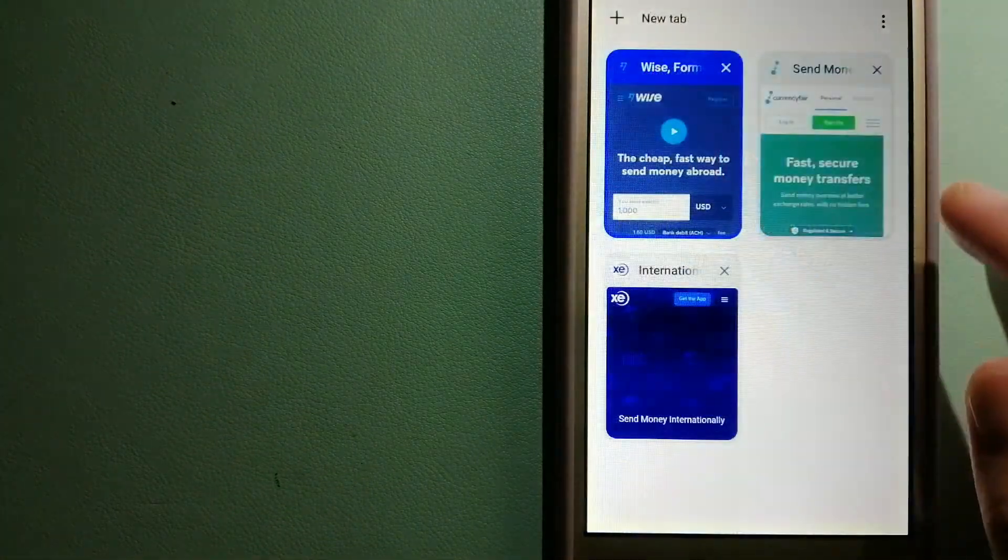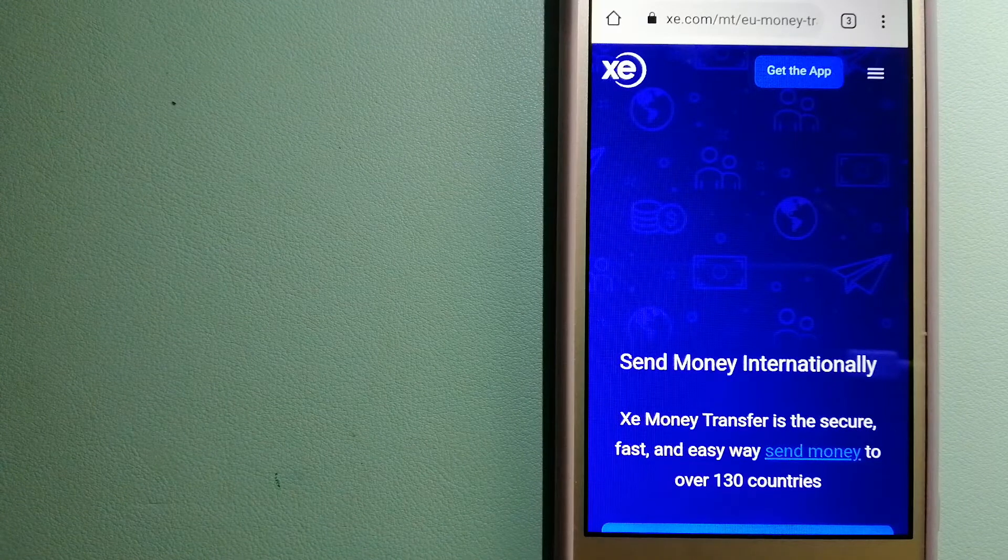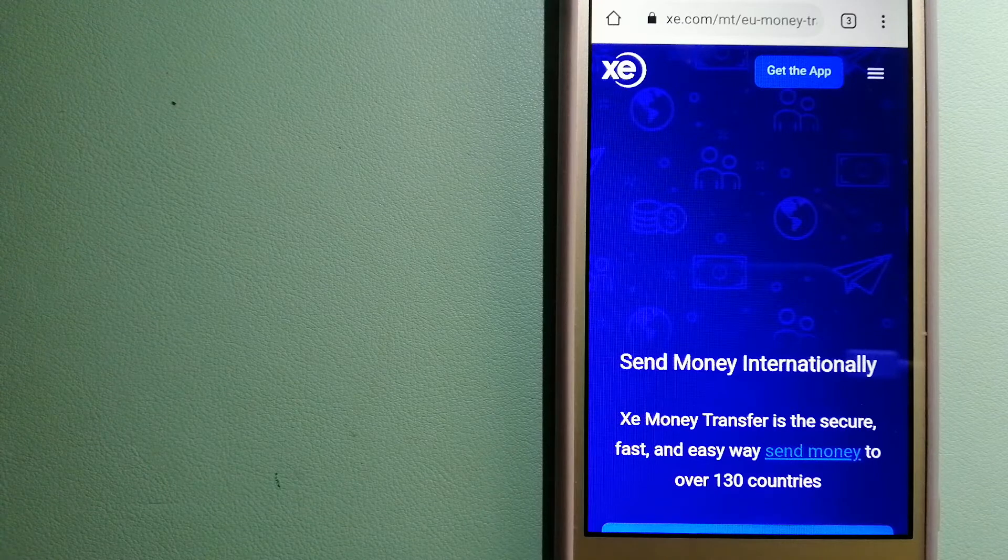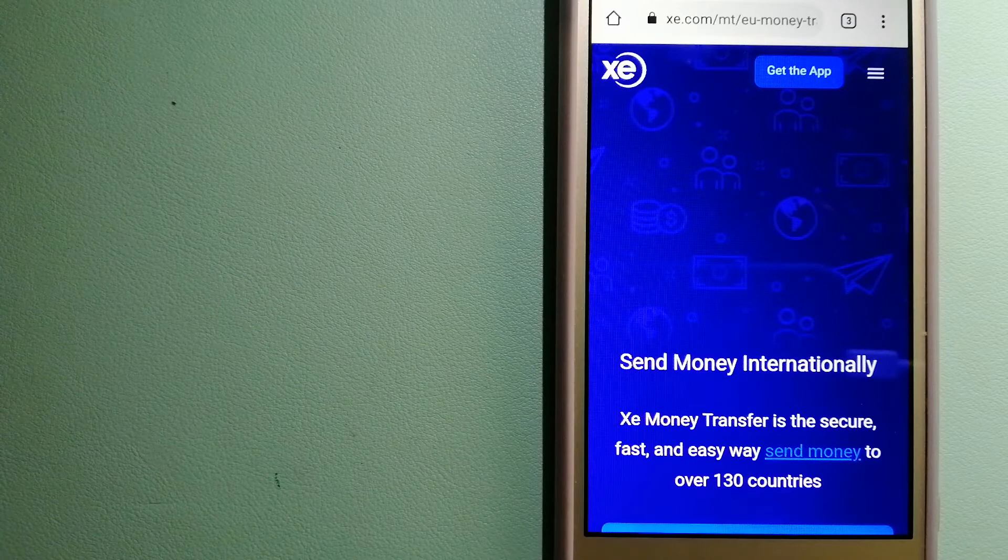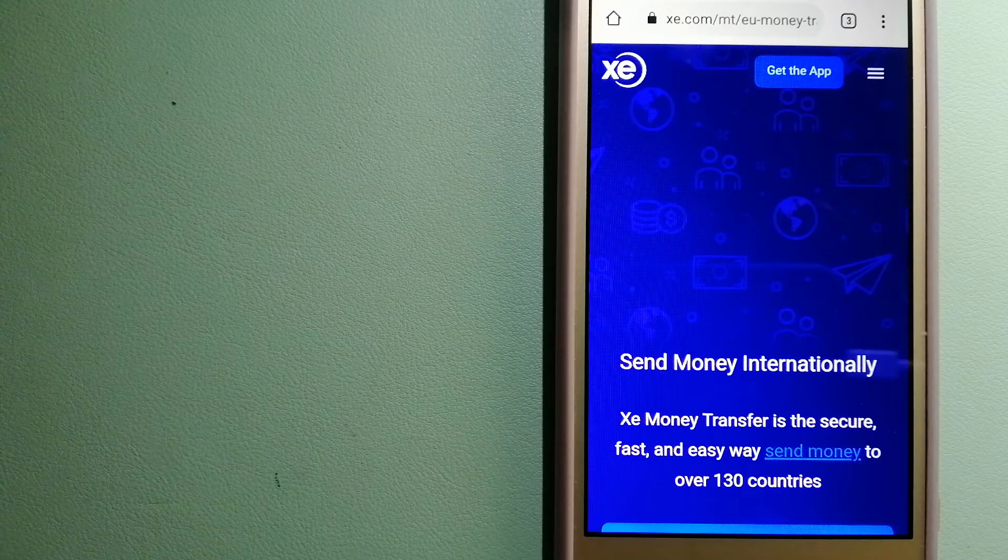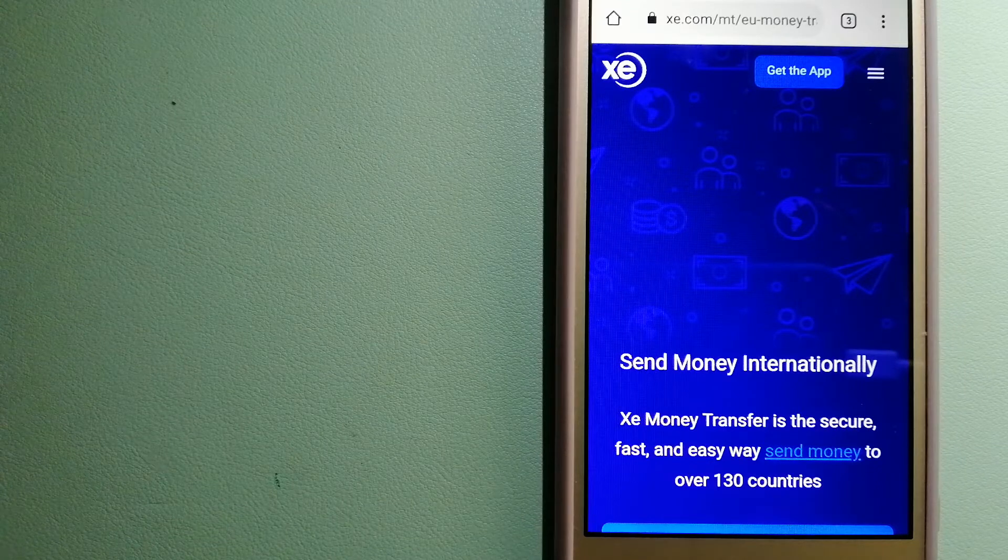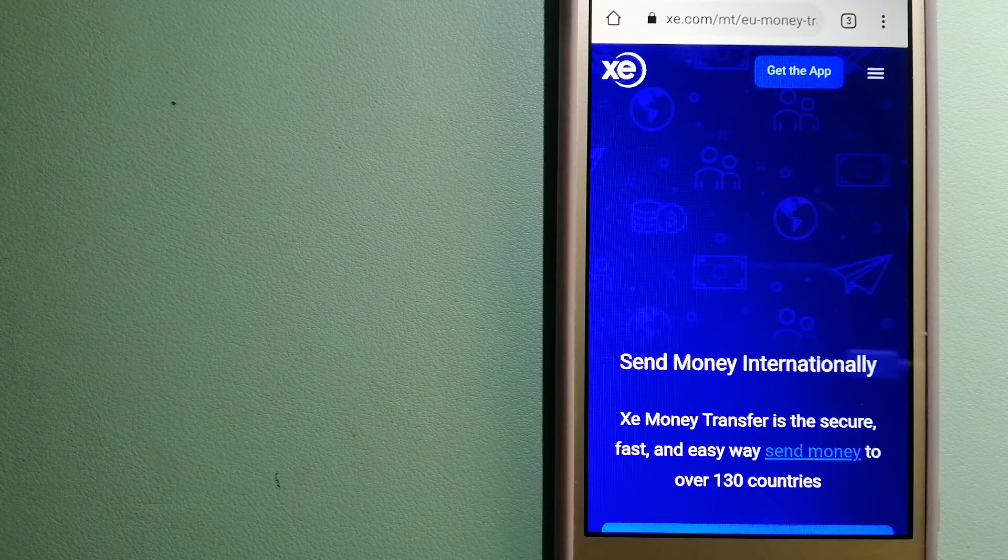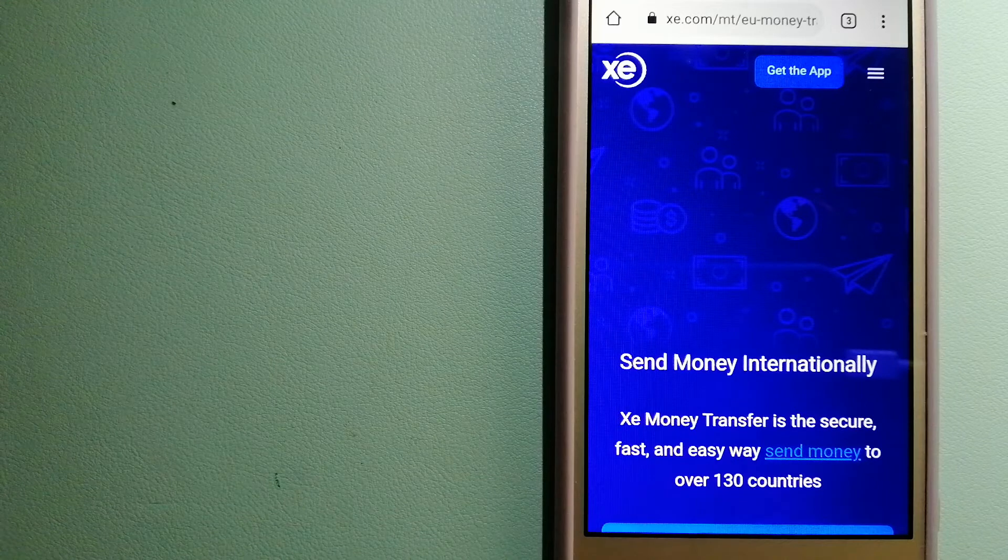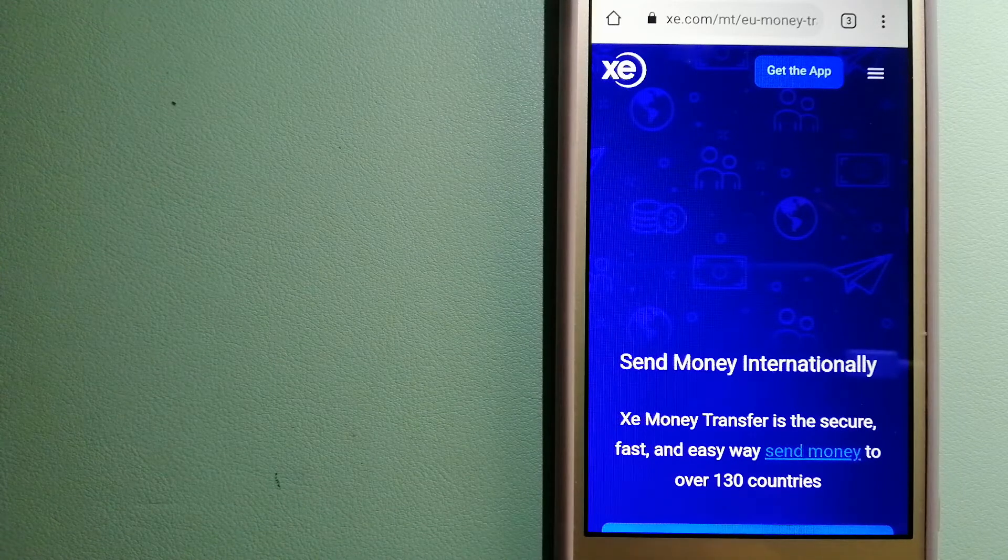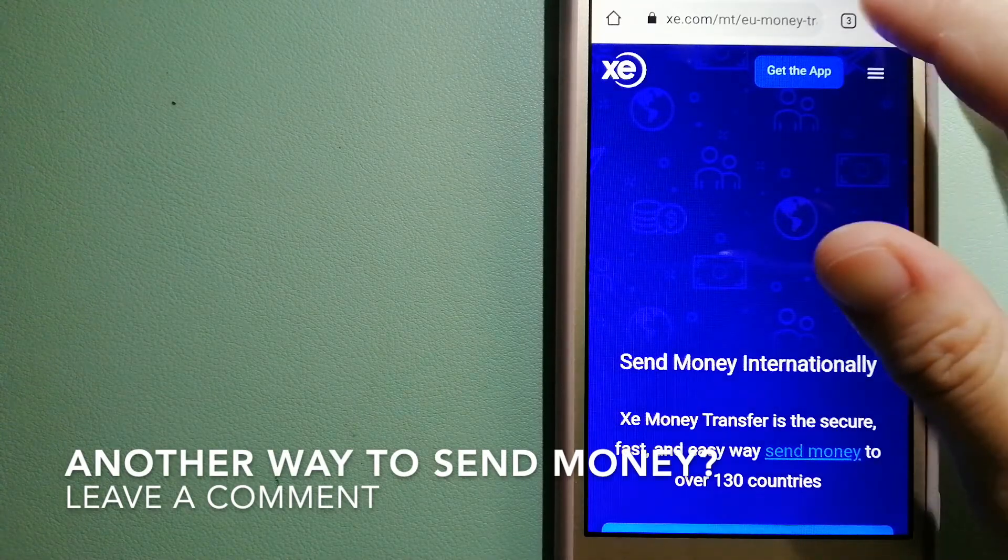The second option is XE Money Transfer. This is an online money transfer company that offers a cheaper and faster way to send money internationally. As a trusted and seasoned name in foreign exchange founded in 1993, they have been dealing in foreign exchange for a long time. The fact that they don't charge transfer fees or have a minimum transfer amount makes them quite attractive. For more information on XE Money Transfer, check the video description.